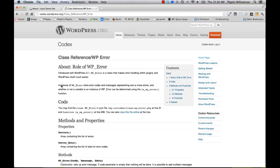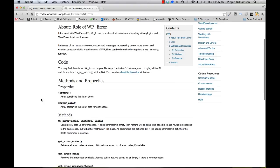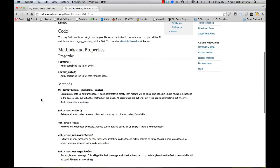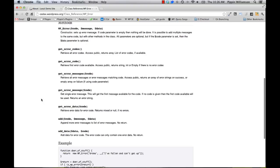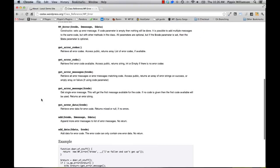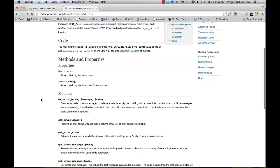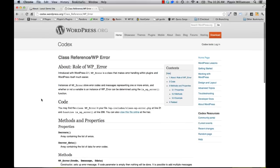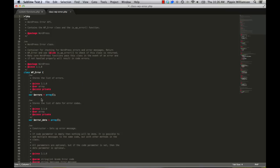So first of all, you should go read the Codex page about the WP Error. So if you just type WP Error into Google, it'll be your first result and you can see it right here. So this will give you a rundown of all the different properties and the methods that we have for this class. It also gives you a really basic example at the end for how to use it. So go read through this page on the Codex and also go read the source code for the WP Error class.